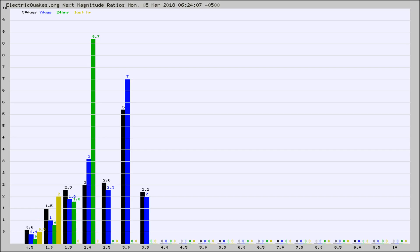Again, the black column is 30 days, blue is 7, green is 24 hours, and gold is in the last hour.